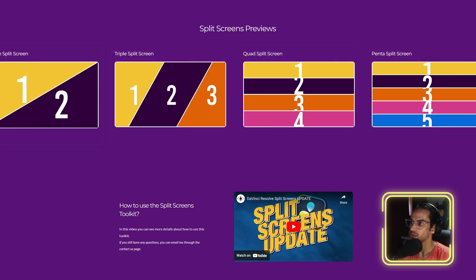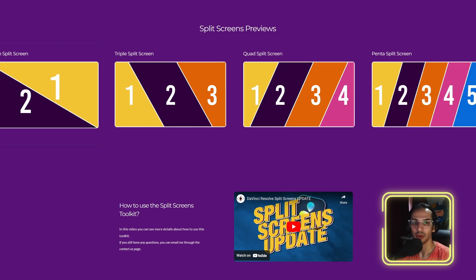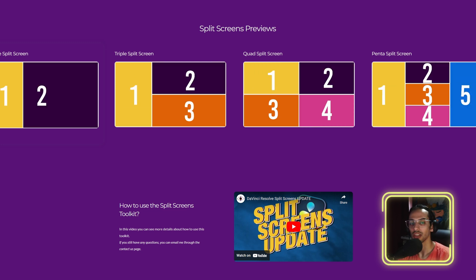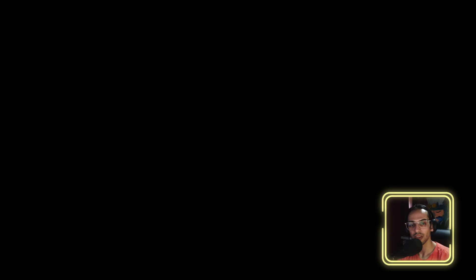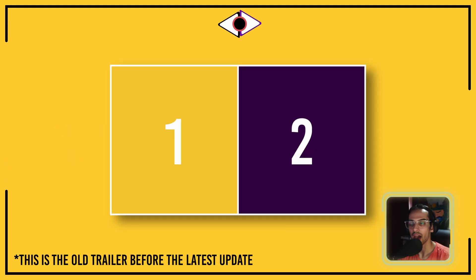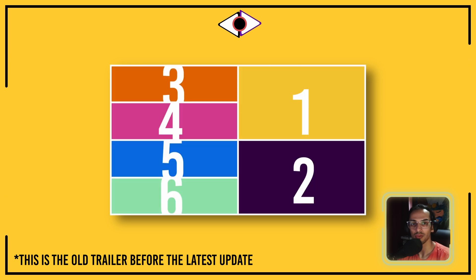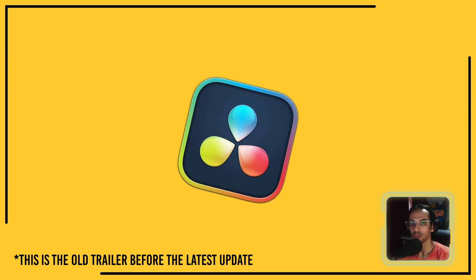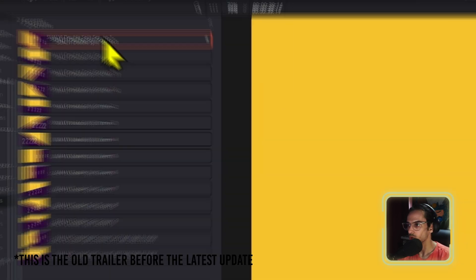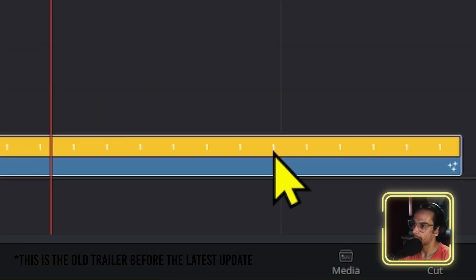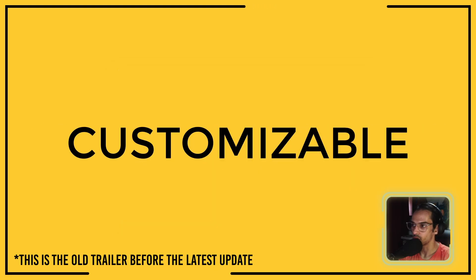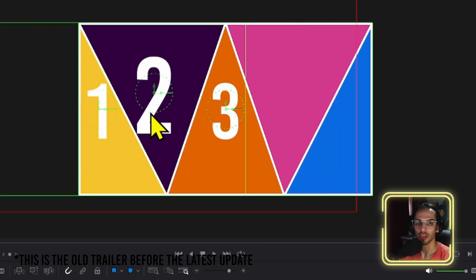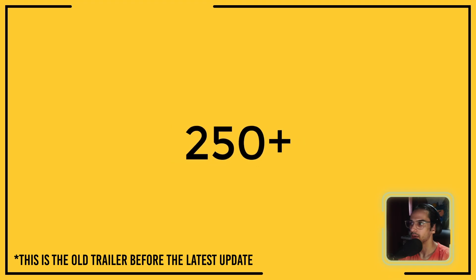Let me show you the packs. First, we have the Split Screens pack — if you check out the split screens landing page, you can see more details. It basically allows you to add split screens in a drag-and-drop way. It's pretty customizable and you're good to go with split screens in just a couple of clicks.